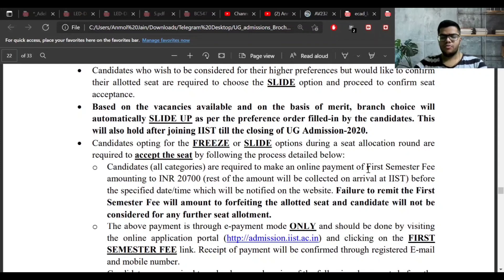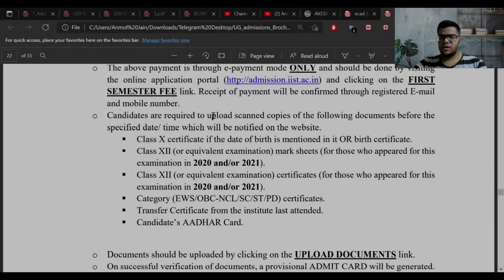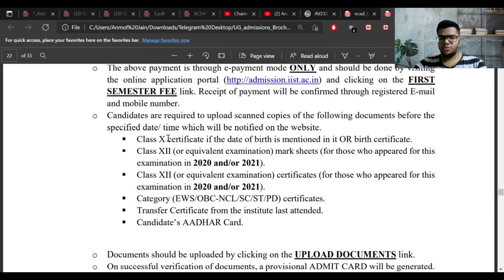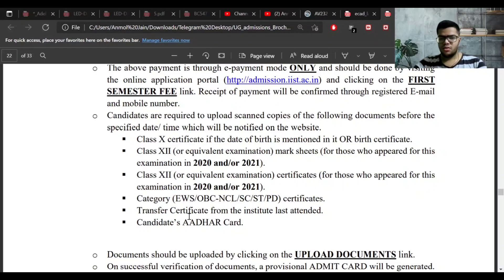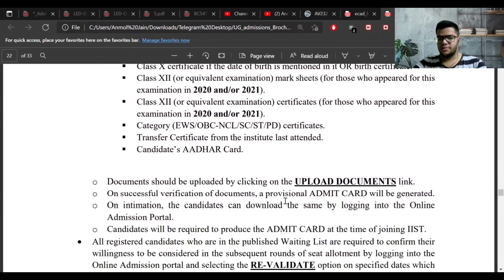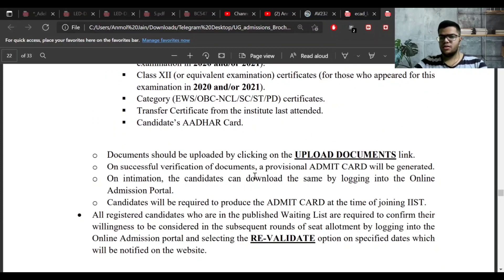The rest of the fee is paid at the time of your arrival at IIST. After paying, you need to upload documents to the IIST website, including your Class 10 certificate or birth certificate, Class 12 or equivalent exam marksheet, Class 12 certificate, category certificate if applicable, transfer certificate, and candidate's ID card.